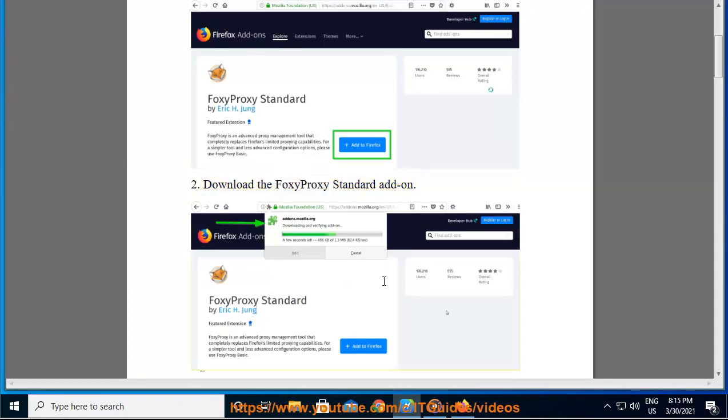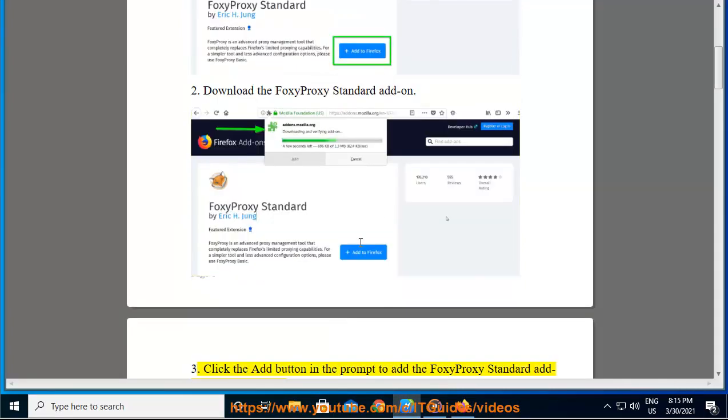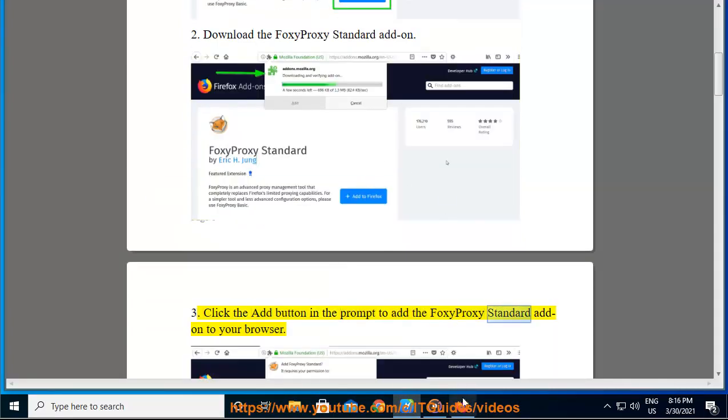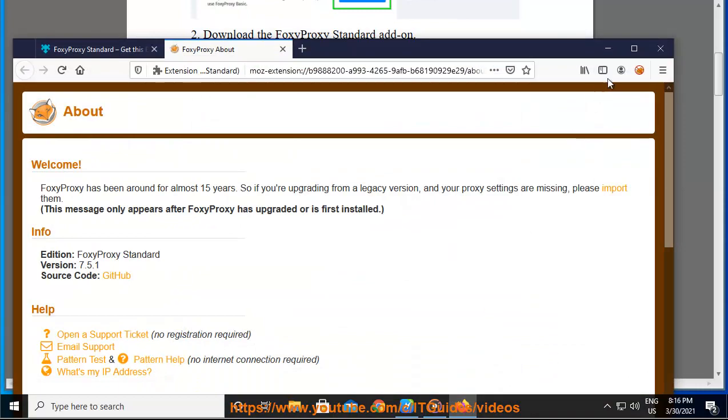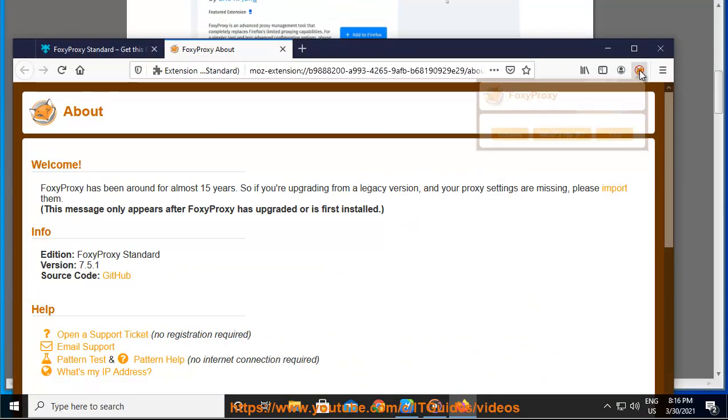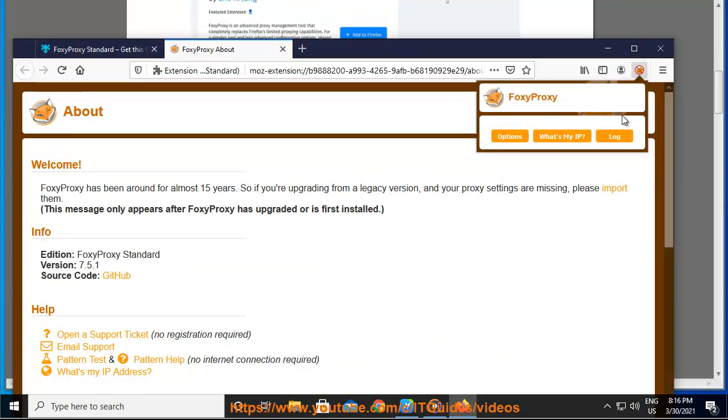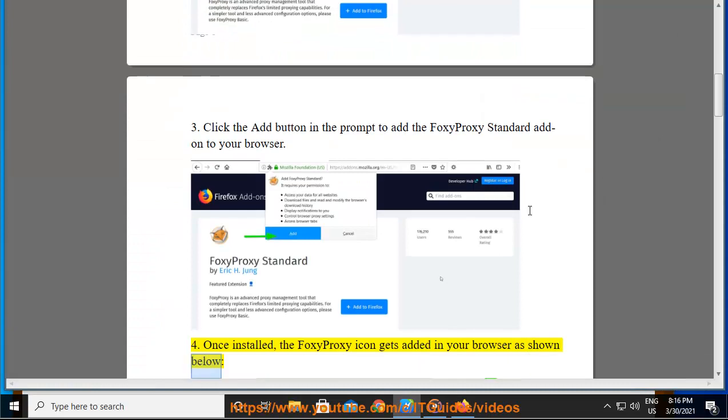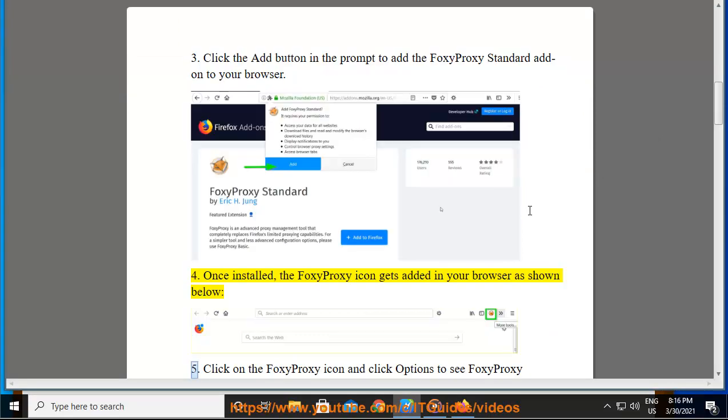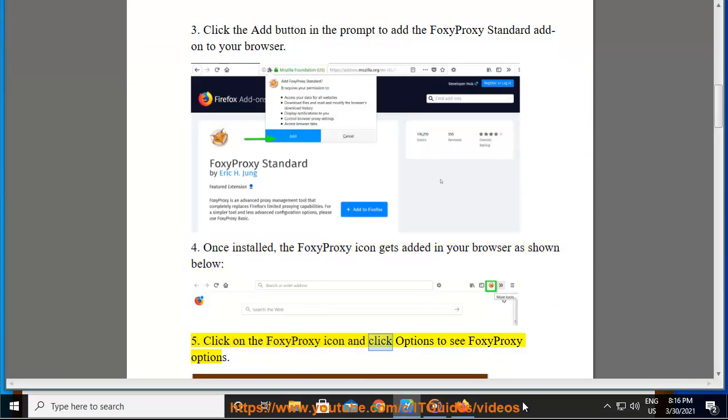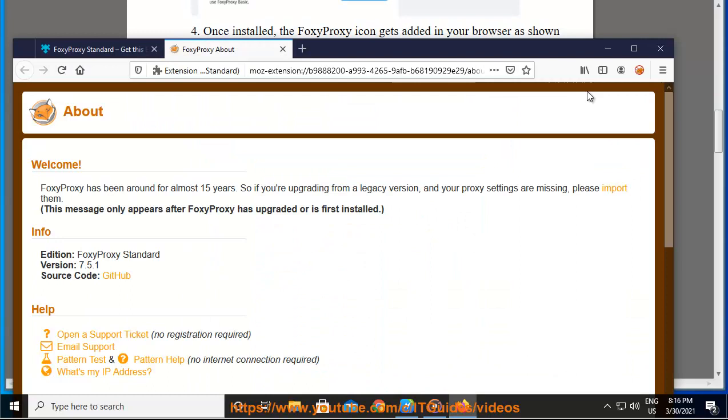Click the Add button in the prompt to add the FoxyProxy Standard add-on to your browser. Once installed, the FoxyProxy icon gets added in your browser as shown below. Click on the FoxyProxy icon and click Options to see FoxyProxy options.